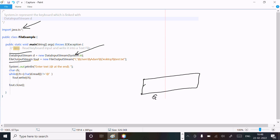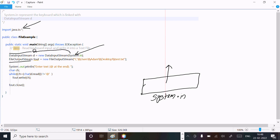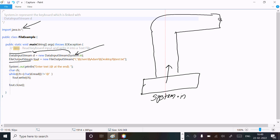System.in - where 'in' stands for input, and system is the class. System.in is linked with the DataInputStream object d. The DataInputStream is there - DataInputStream is used to reading the data from the keyboard.